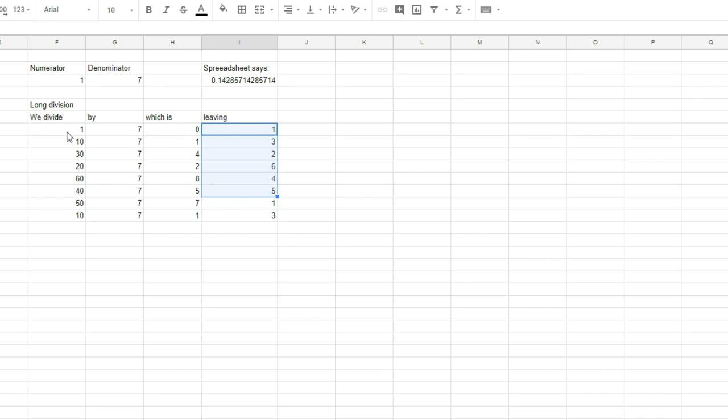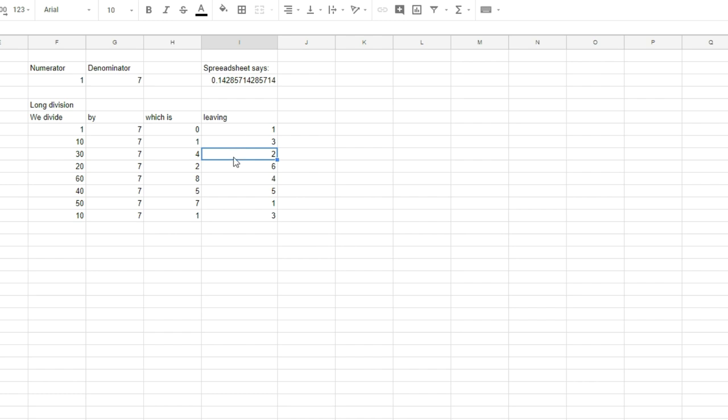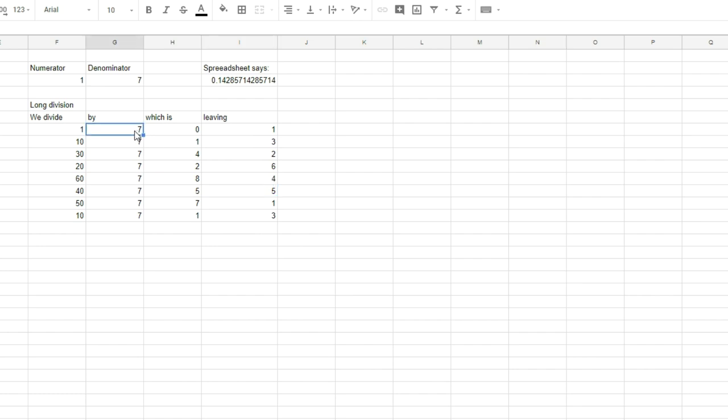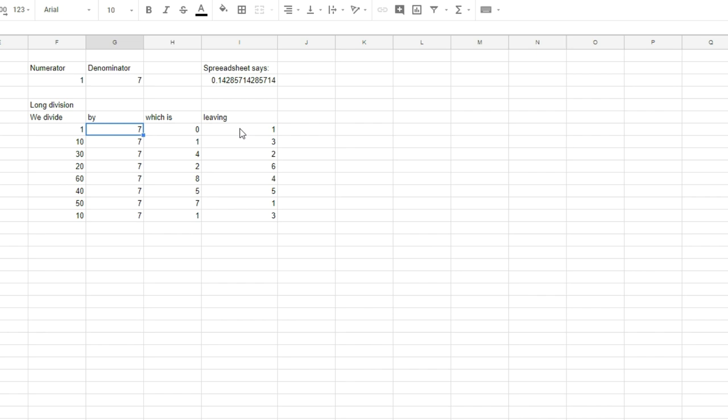Because the modulo operation can only yield these results. There cannot be a remainder of 0 because that is a clean division of a number by 7. And there cannot be a remainder greater than 7 because obviously 7 fits in a remainder greater than that. So the maximum length of this streak here can only be this number minus 1. There can only be that many modulos from this number as itself minus 1.